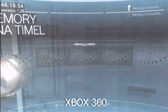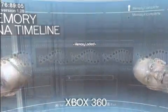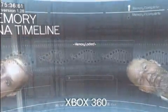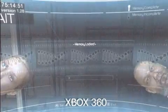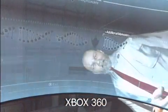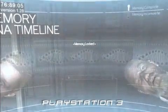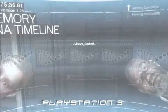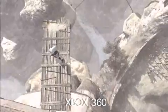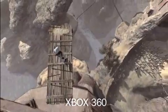Where am I? You're inside the Animus, which is a projector that renders genetic memories in three dimensions.